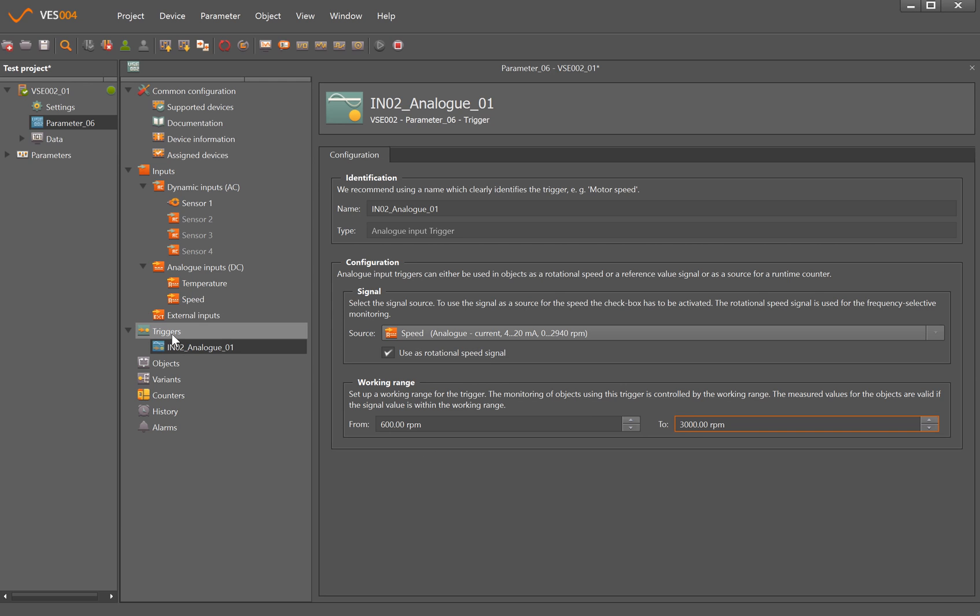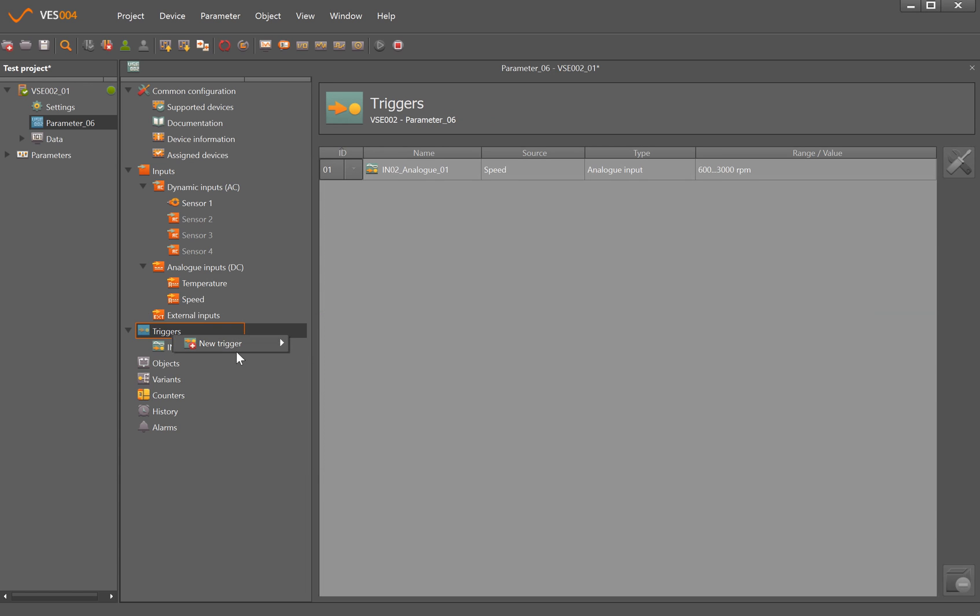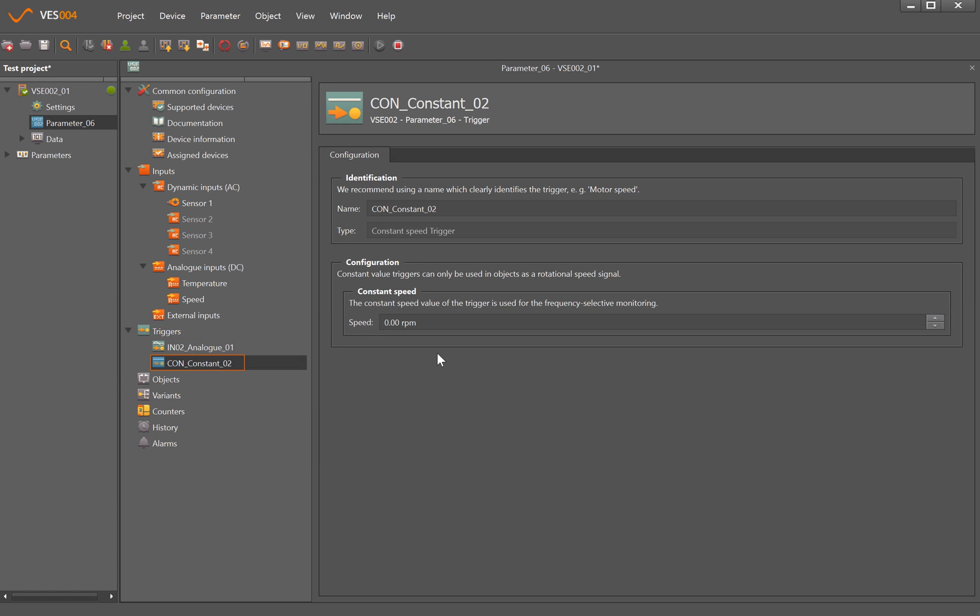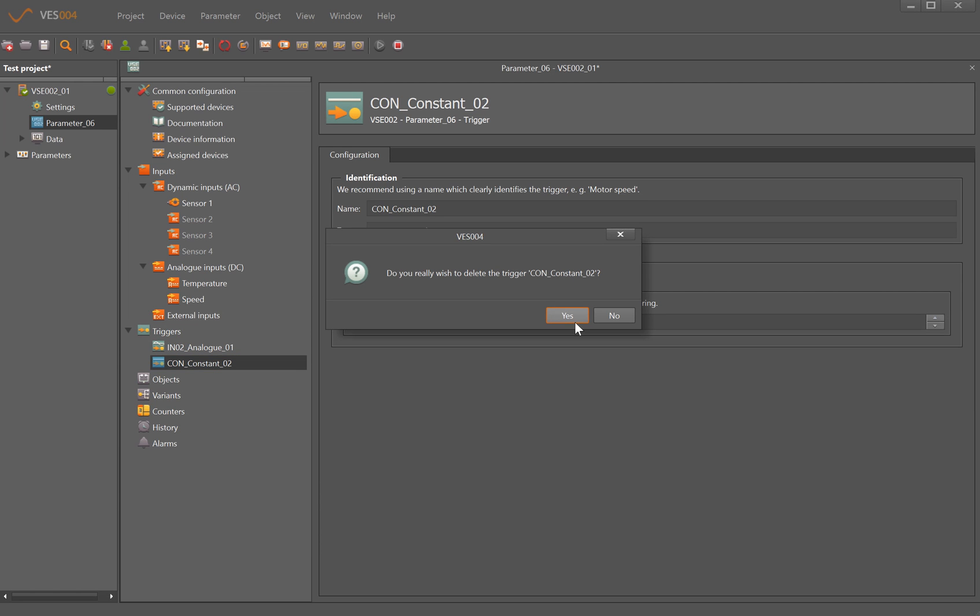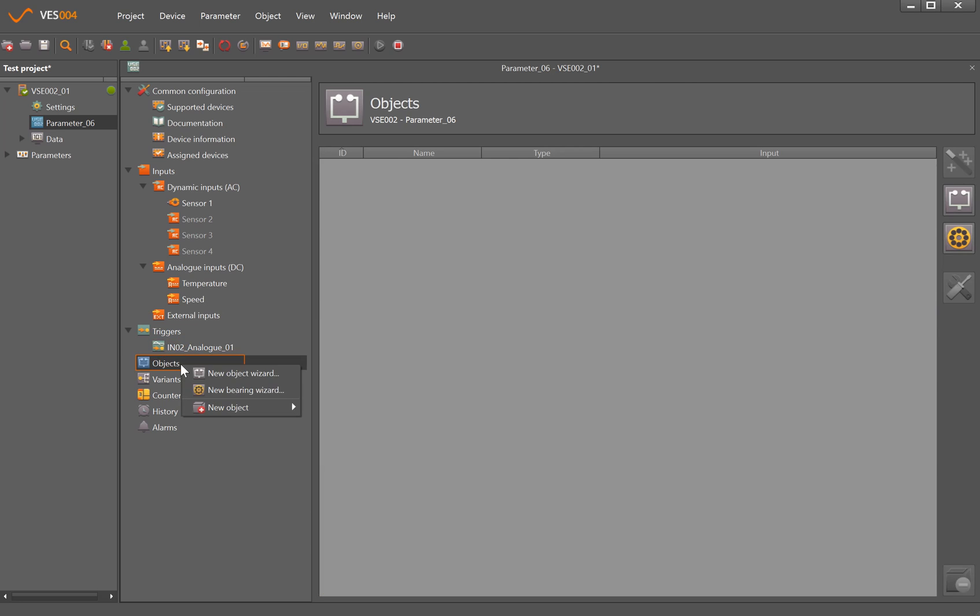If we did have a fixed speed machine, all we would do is new trigger constant speed and just type in the value there. But I'll just delete that for now. Okay, that's deleted so come to set up the object.